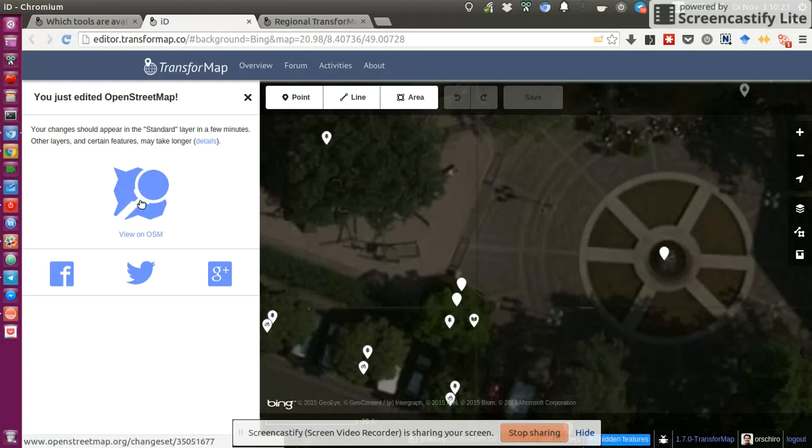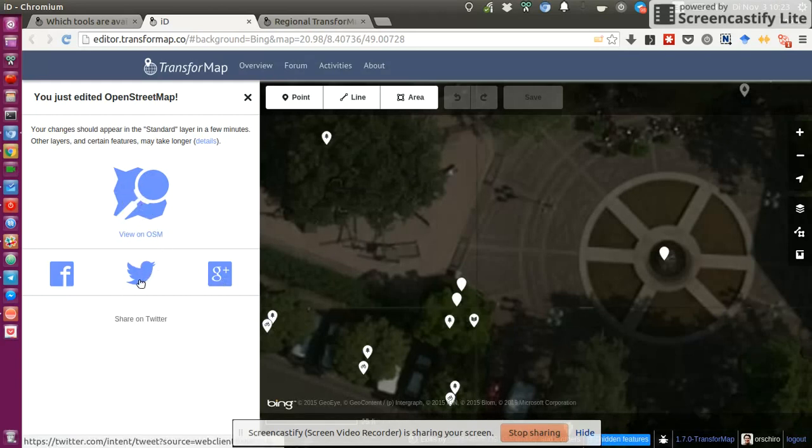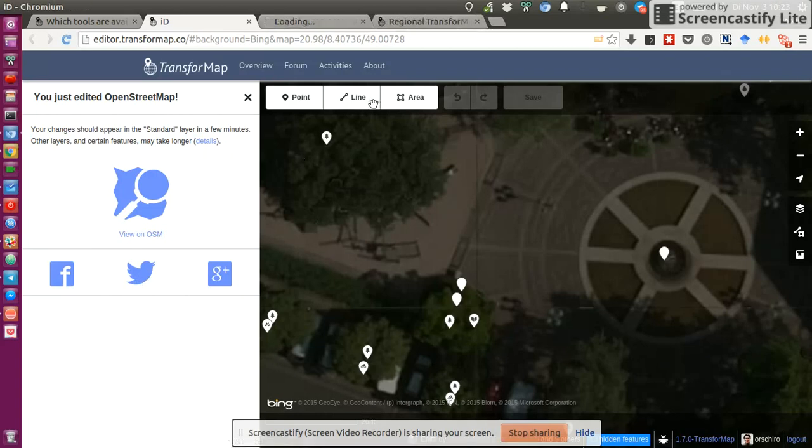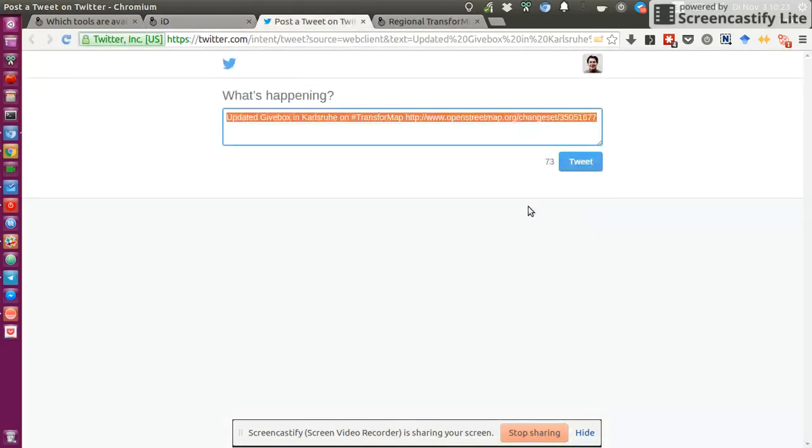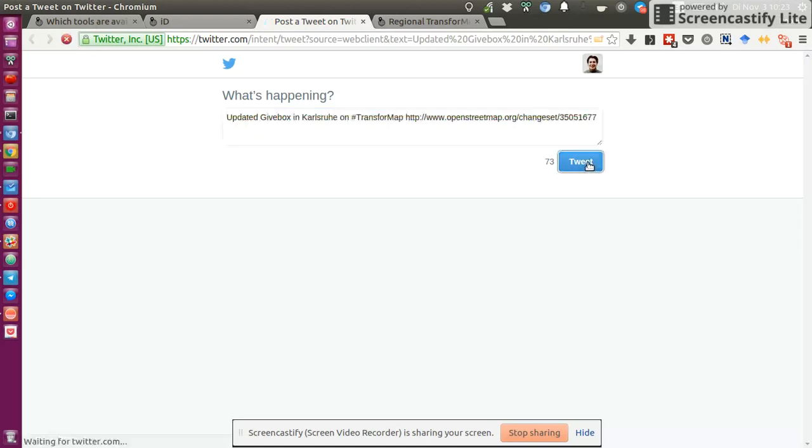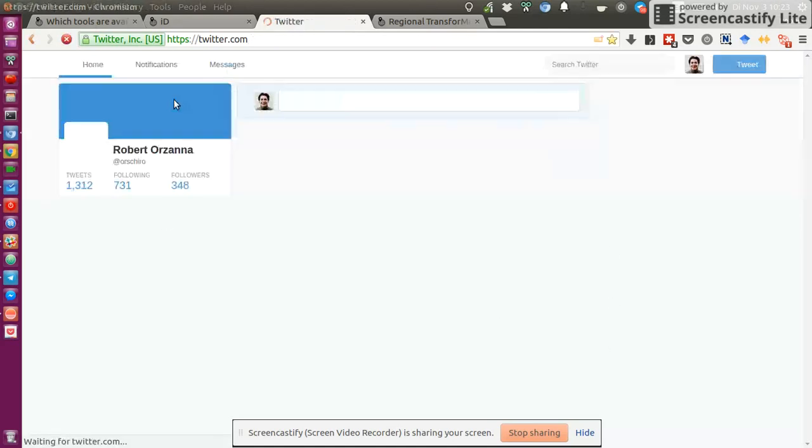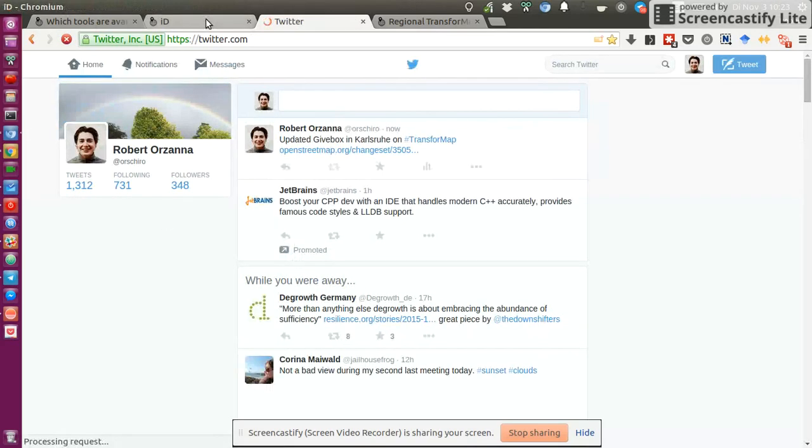You could view it directly on OpenStreetMap. You can share it. Let's say I want to share this on Twitter. Just because it's funny. And click on Tweet. Right.